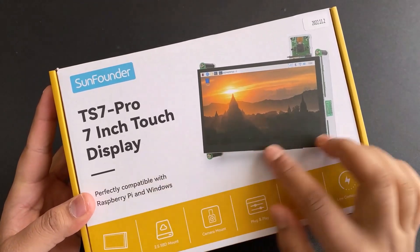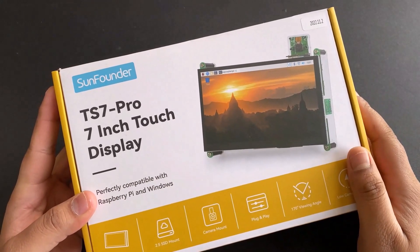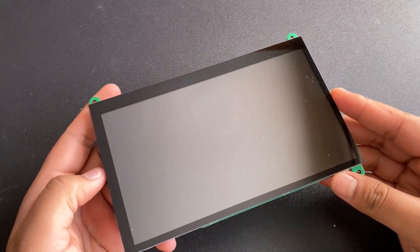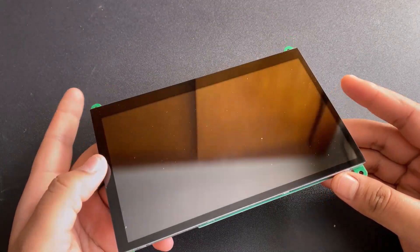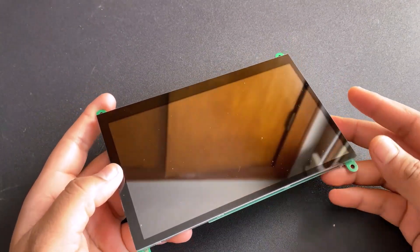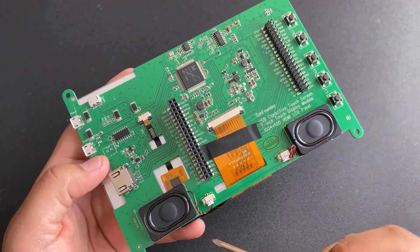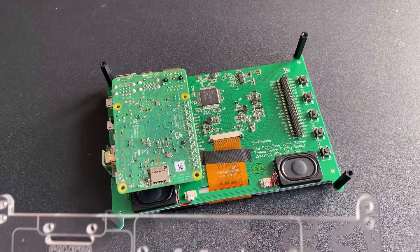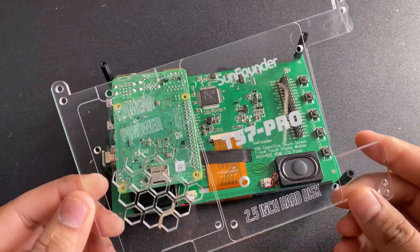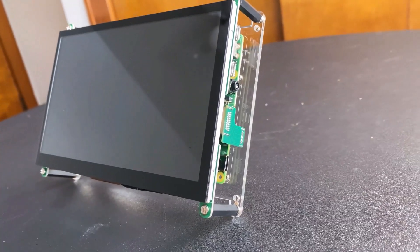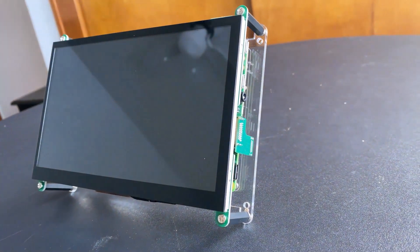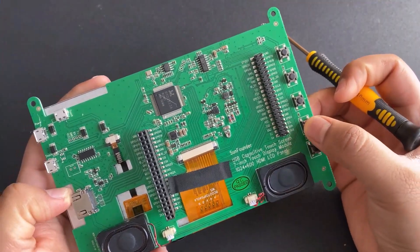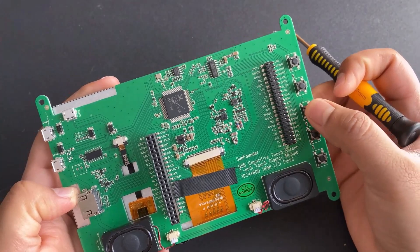This is the 7-inch LED screen display TS7 Pro from SunFounder. We will be using this display for visualizing the thermal images from MLX90640. This is similar to HDMI display which can work with any Raspberry Pi board.